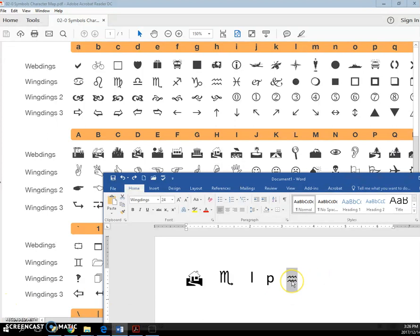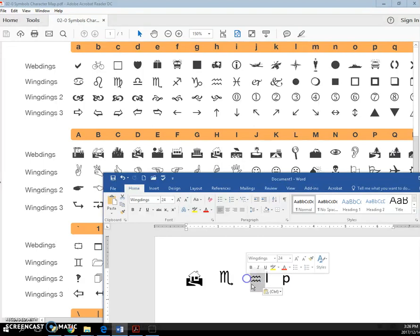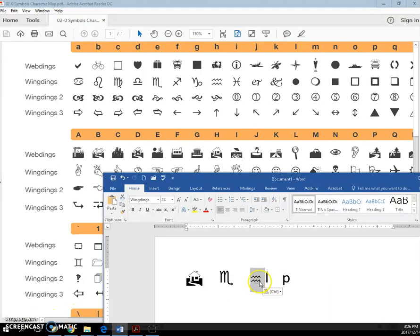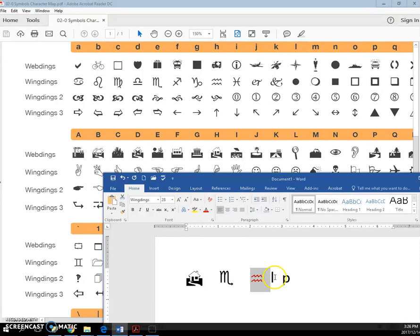These characters, or these symbols, are just like characters. You can move them around by just moving them here. And you can treat them just like a font. They can have a larger font size or a smaller font size. You can make them a different color.